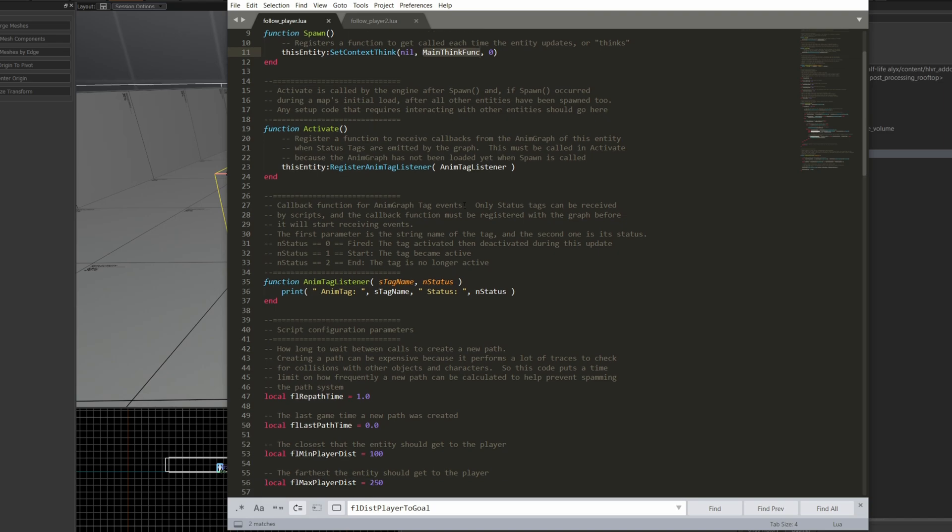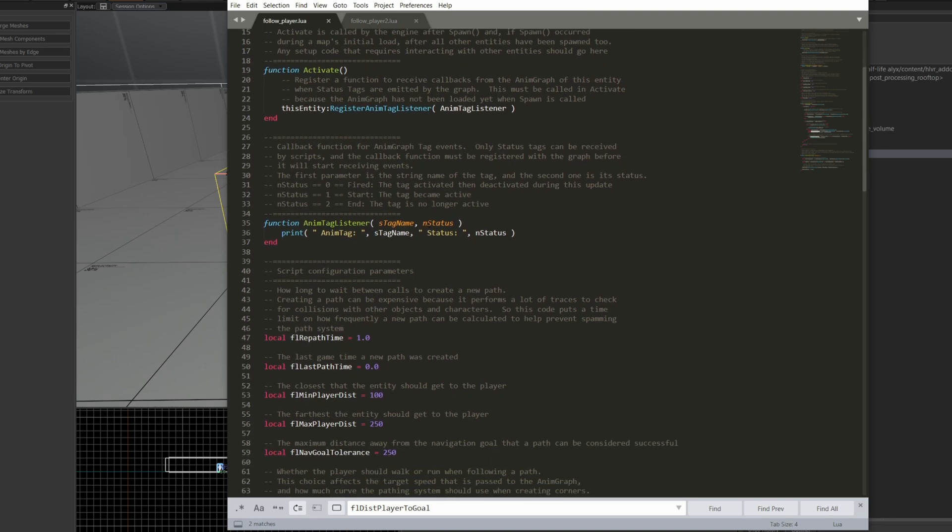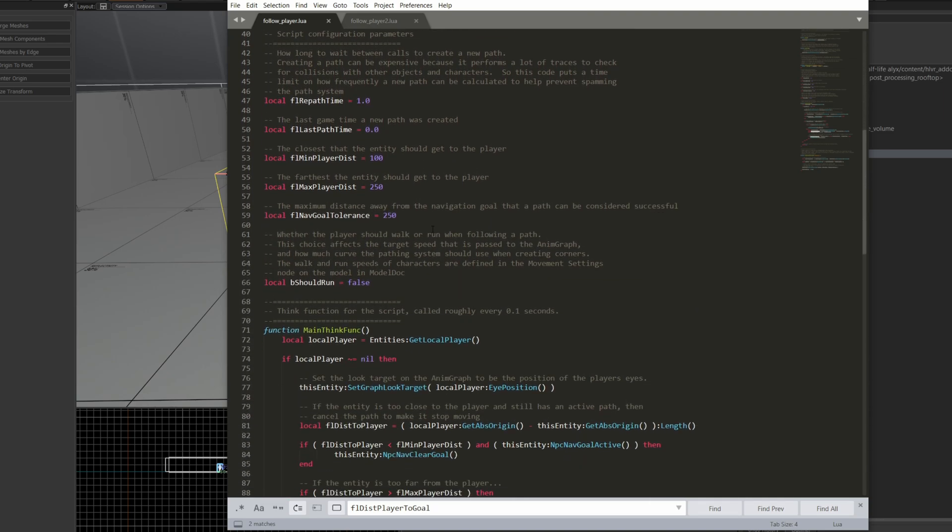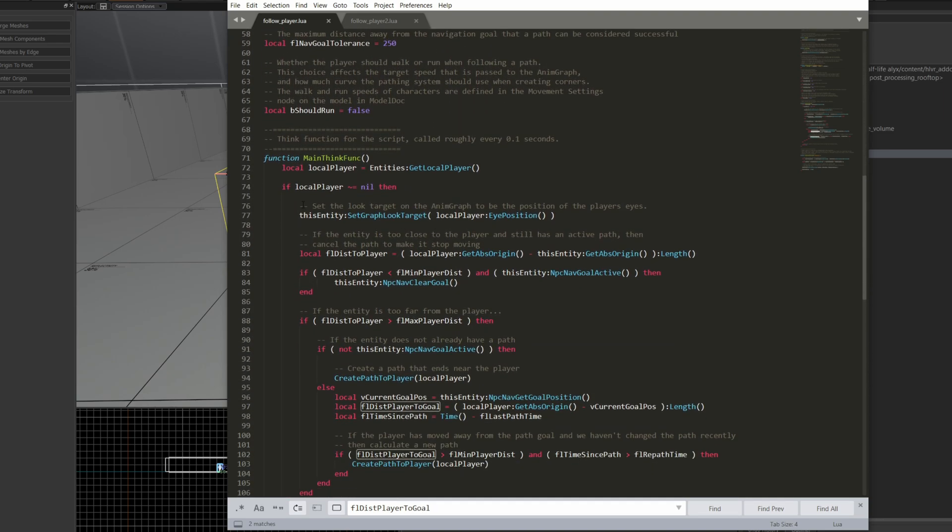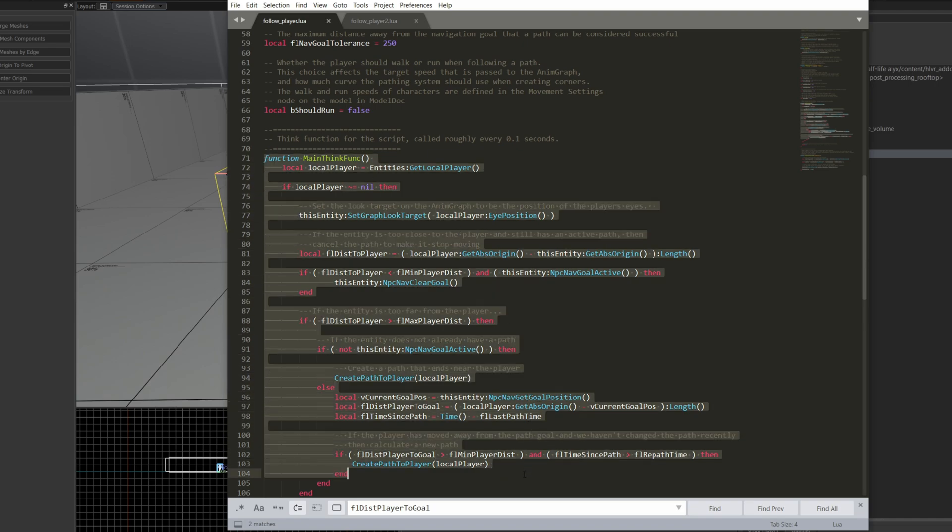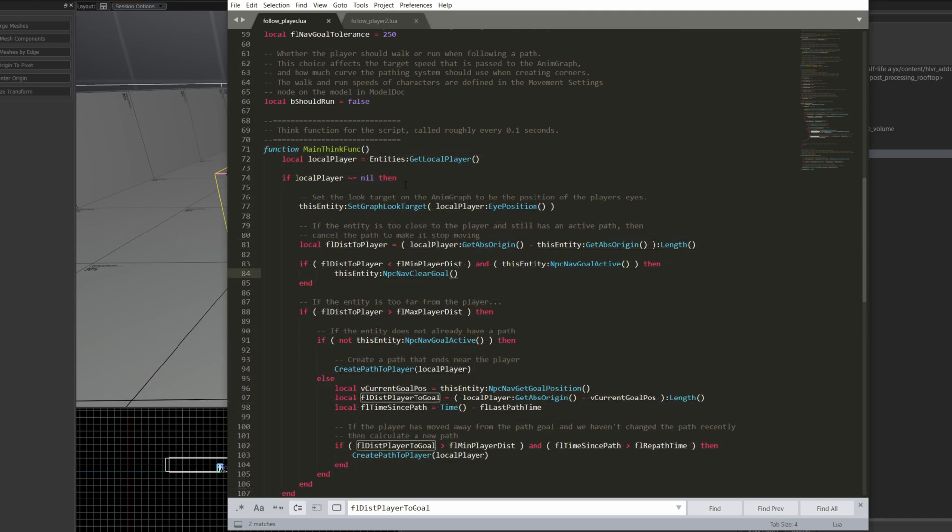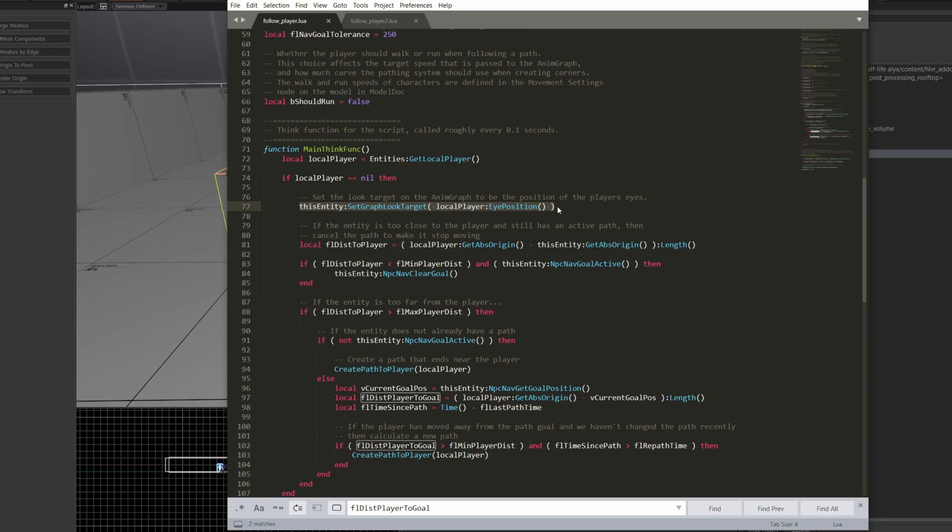If I go right down here, you can read the rest of these comments, but the important bit I want to look at right here is this main think func function. It's going to grab a handle to the local player, make sure a local player exists. It's going to set this entity, so whatever entity this script is associated with, in this case it's going to be the generic actor, it's going to set them to look at the local player's eye position. So if that's supported in the NPC, then as they move around they're going to try and look your player in the eyes.